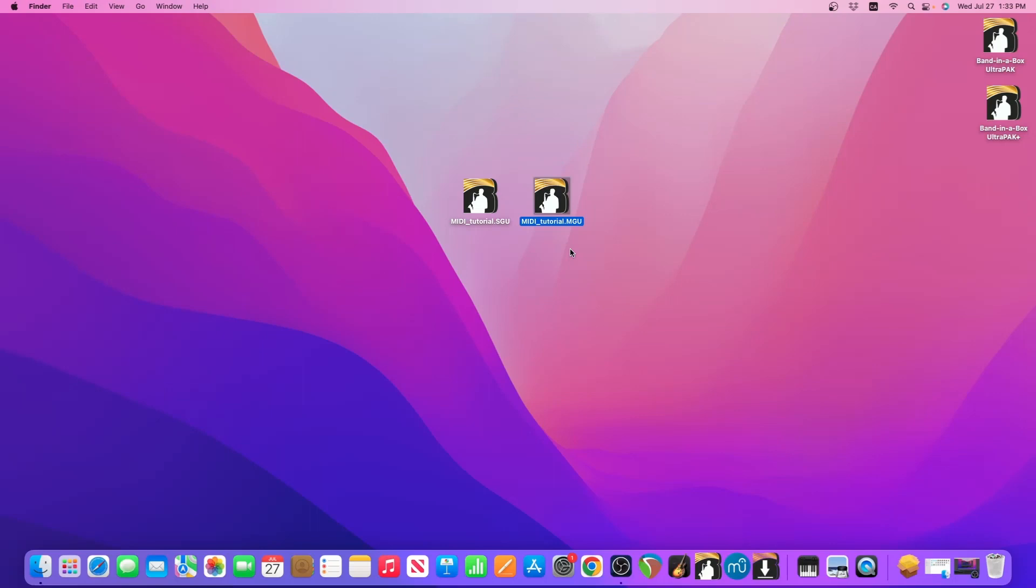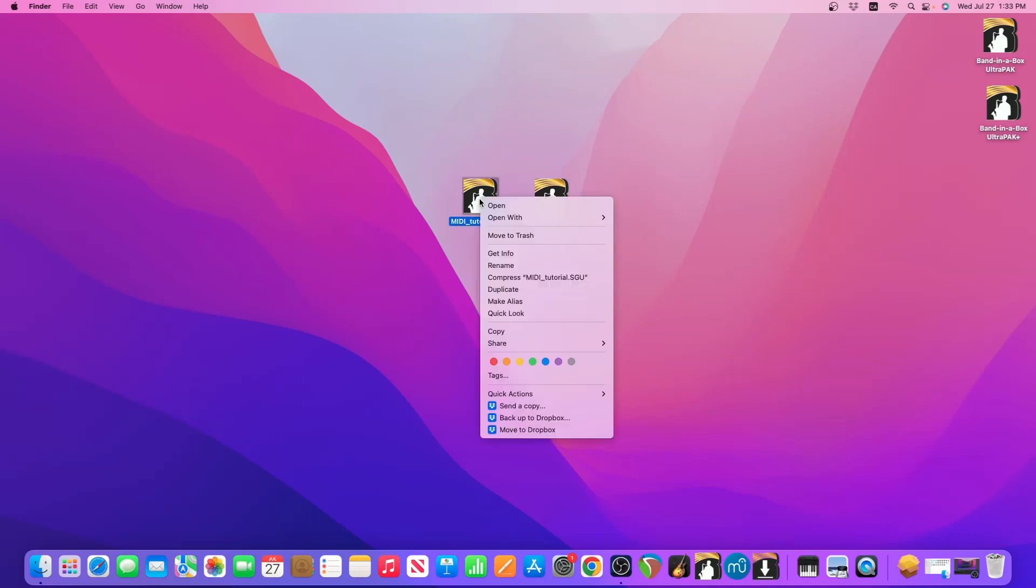And it doesn't matter which one of your songs that you do this with, just as long as you make sure that you do these steps once with an SGU and then once with an MGU. So let's first right click the SGU file.